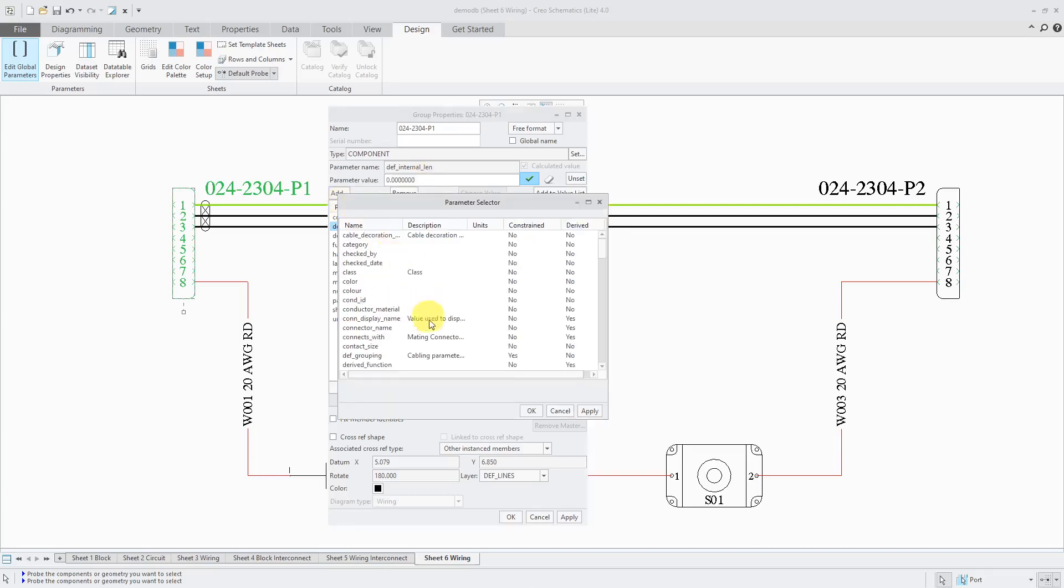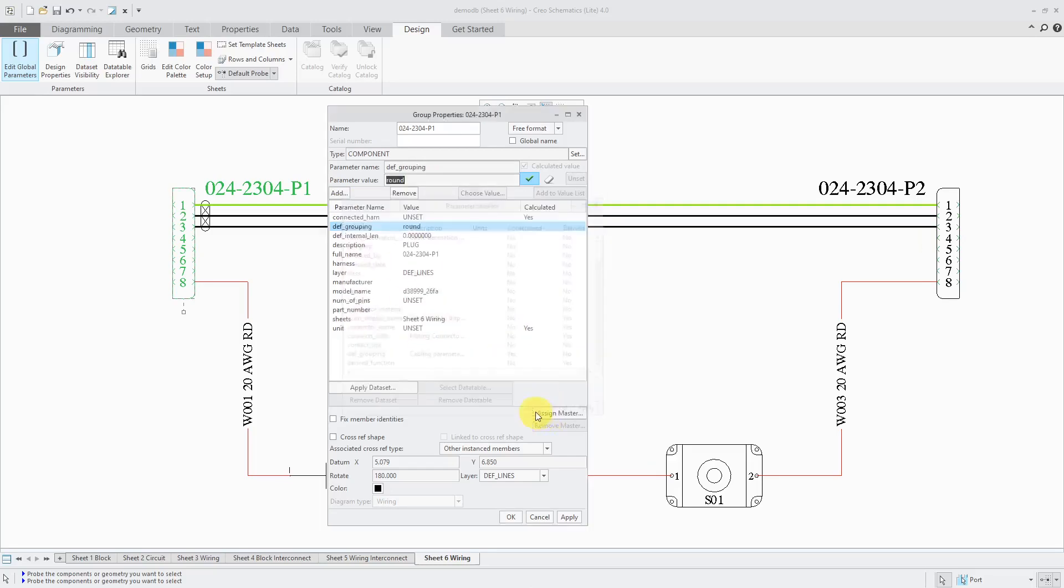Another one that we need is the default grouping. Let's click the Add button. By the way, I'm adding these one at a time. You can actually select multiple ones in here and add them together. The default grouping is using a value of round. The other values that you have are flat if you have a connector for a ribbon cable. Or you could just use wire if it only allows a single conductor in there. Round is a good default value to use.